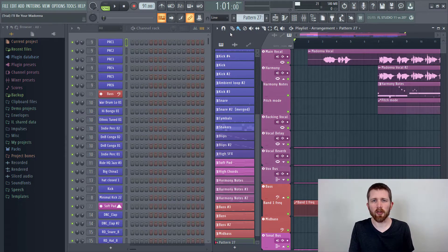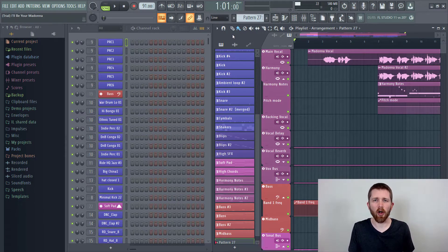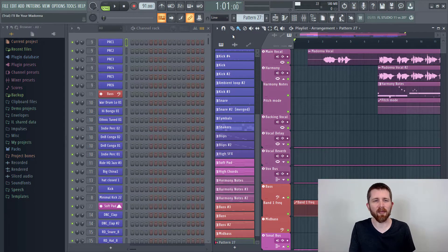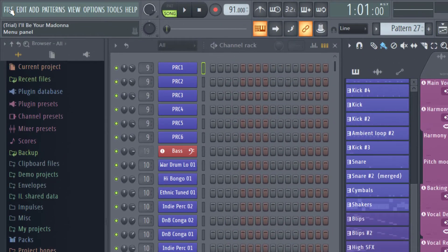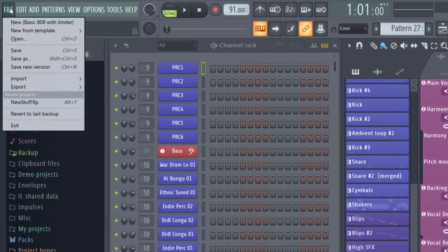In order to do that, this will work with all versions of FL Studio. You're going to want to go up to File and then make sure you save your project before you open a new one because as you open the new one, it will close this one out.